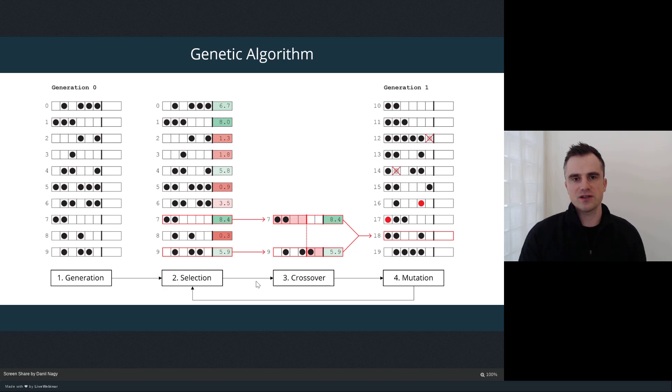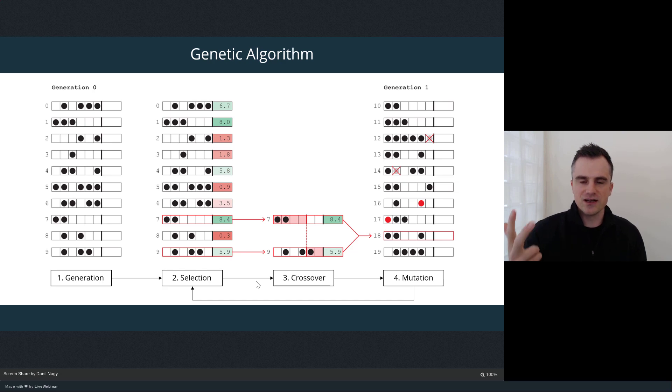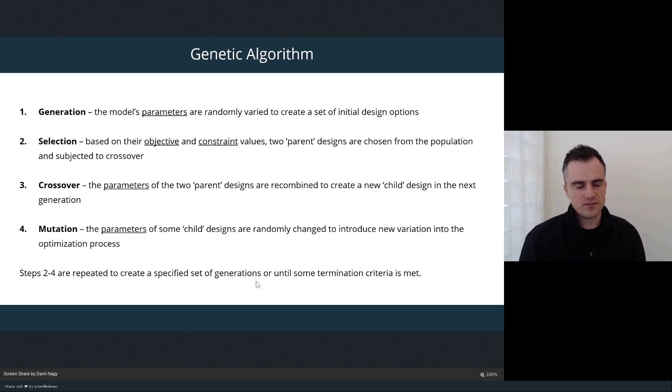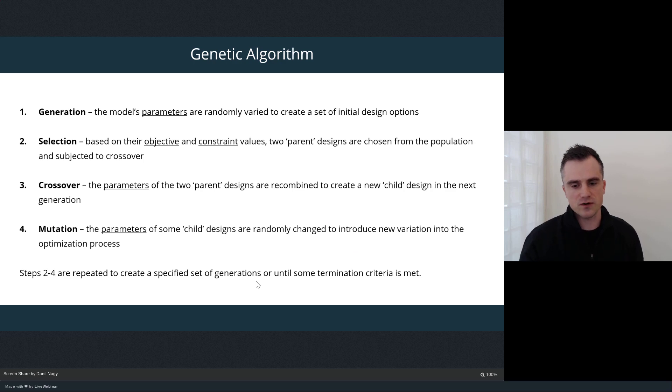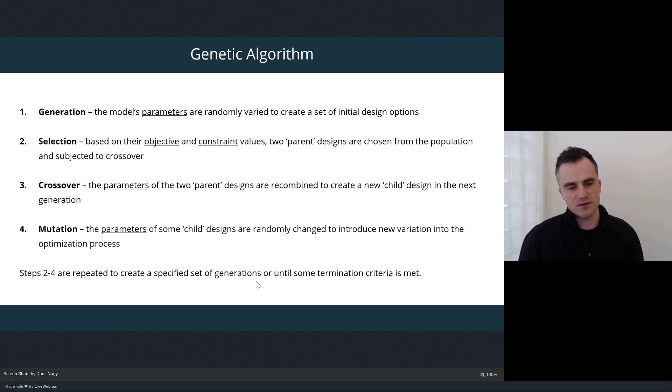The four steps we're going to look at behind the genetic algorithm are generation, selection, crossover, and mutation. Here's a brief description of those four steps, and then for the rest of the session, we're going to dig into the details of each of those four elements.